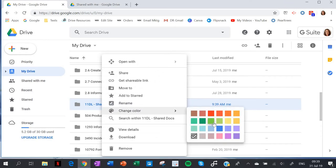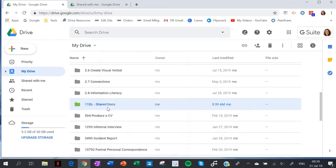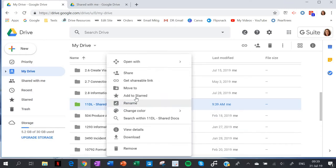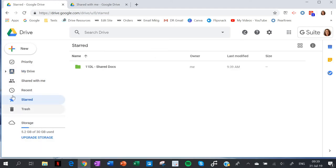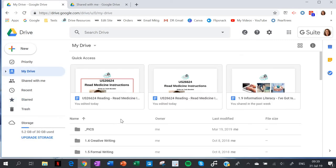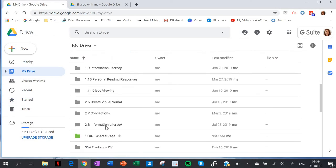I can right-click, change the color, and add it to my start menu. That way I can find it really easily. Back to my Drive, you can see that it stands out really easily.